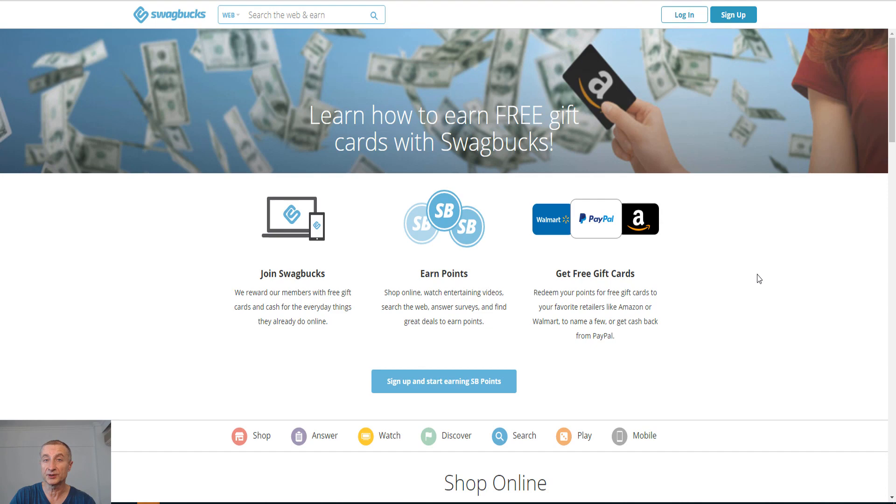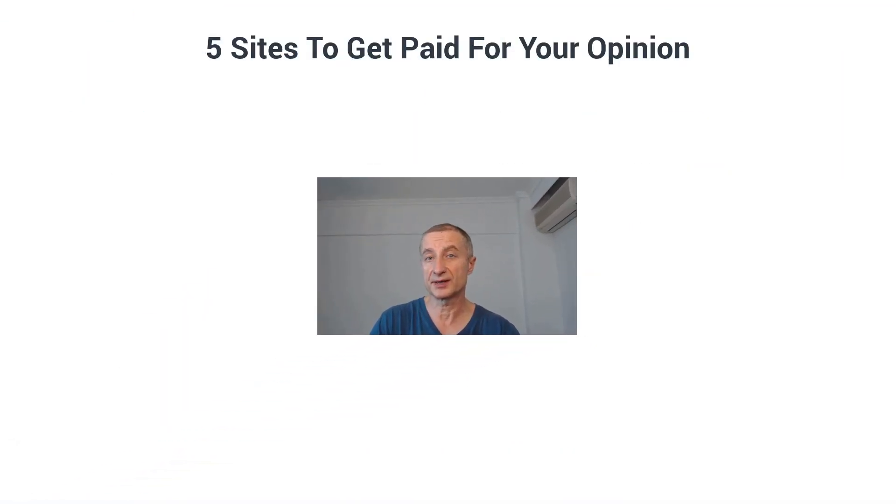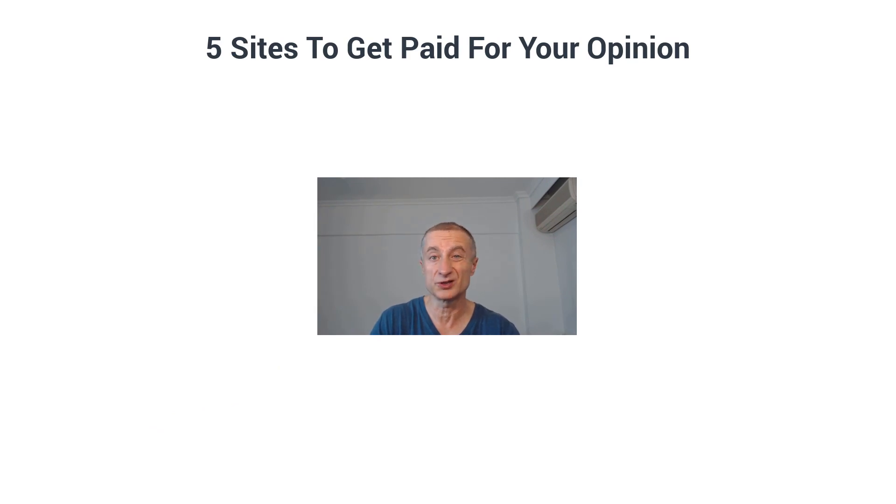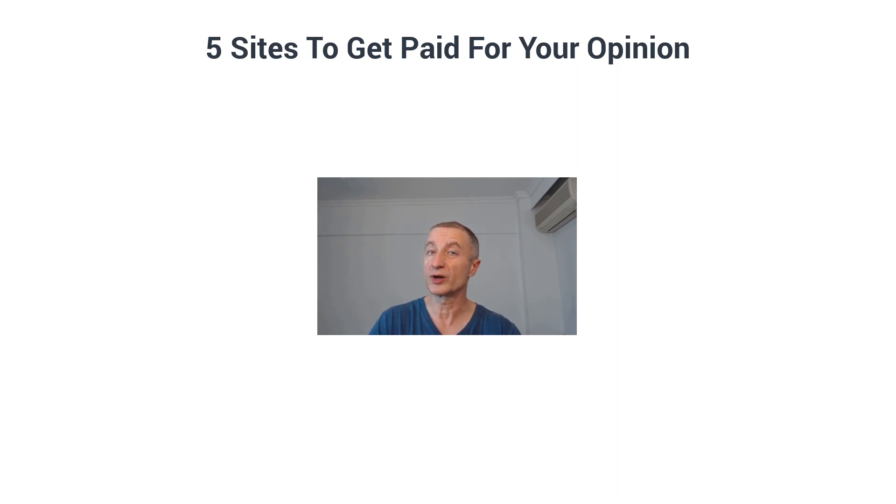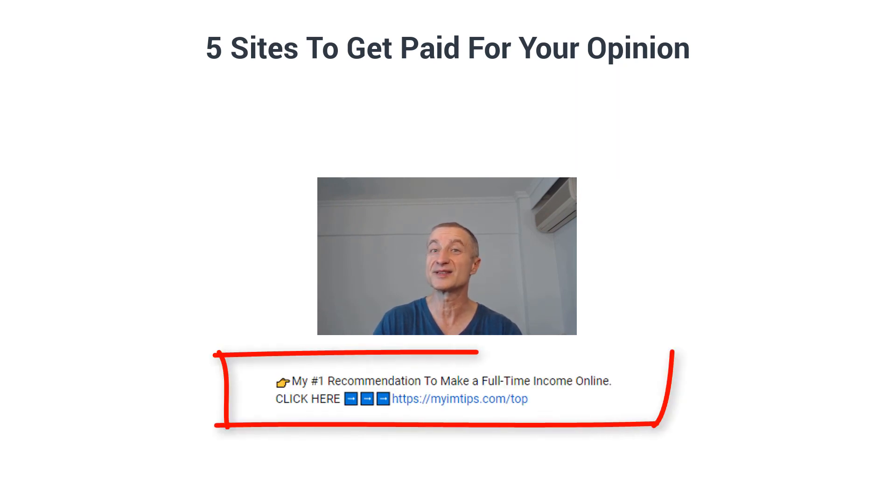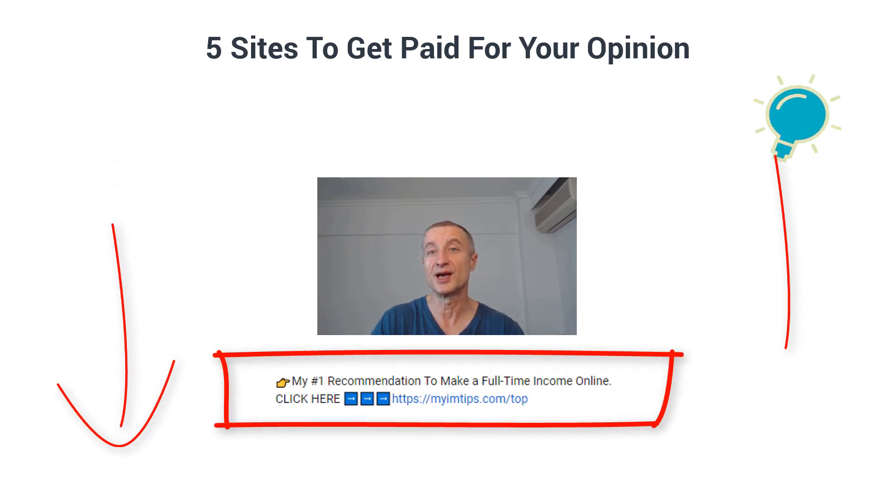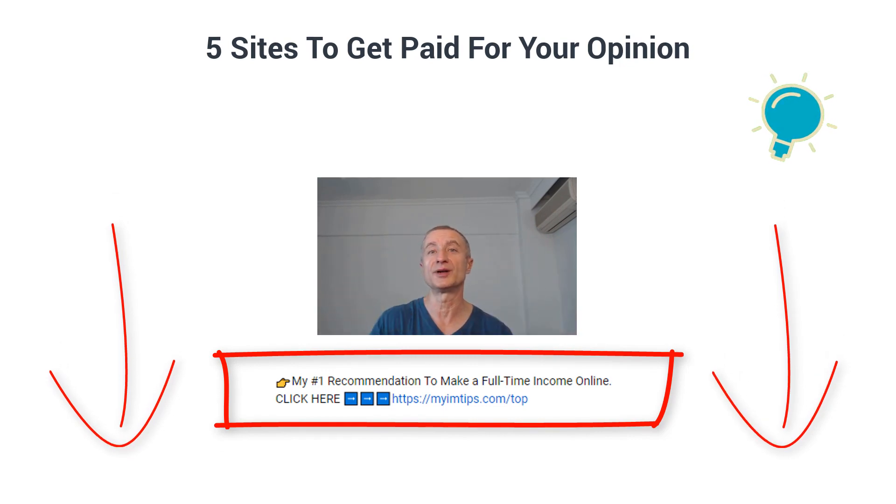Now as I said earlier here, you're probably not going to get rich with taking surveys and doing some other small tasks here. So if you're interested in making a full-time passive income online, build a real sustainable online business, I do have my number one recommendation right here below this video.